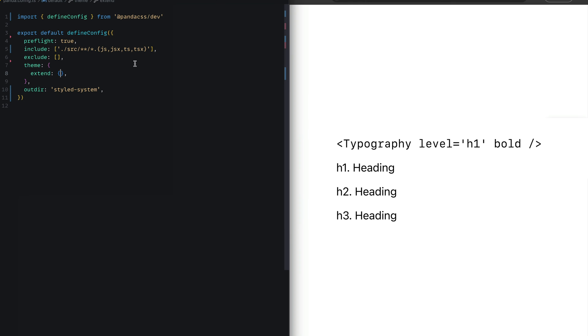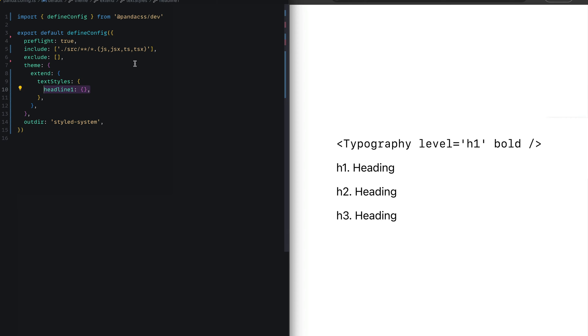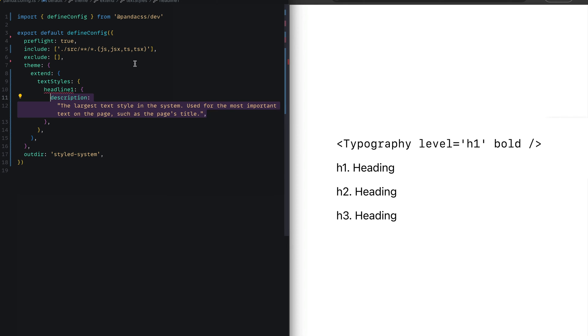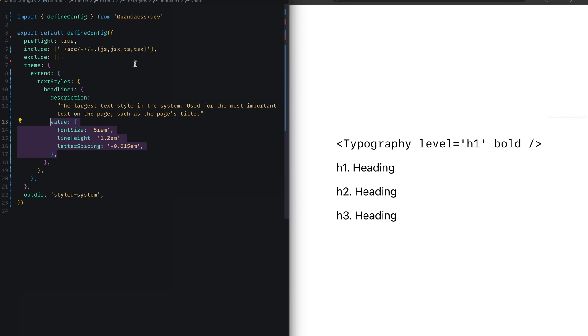We'll start out by defining text styles in the Panda config. I've added a text style called headline one. To define the value of this text style, you pass in a description that describes what the text style is for, and also a value which is the collection of styles for that text style. Here we're setting the font size to 5rem, line height to 1.2em, and letter spacing to those values.